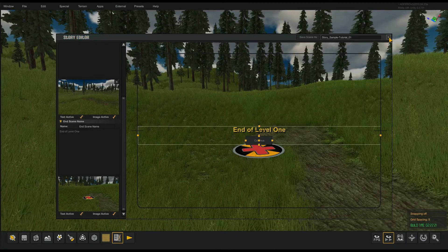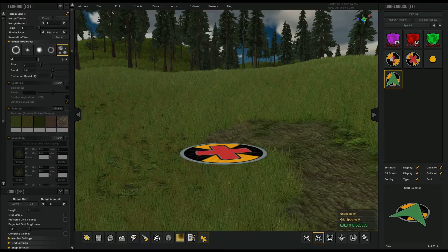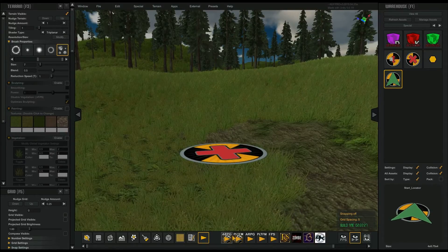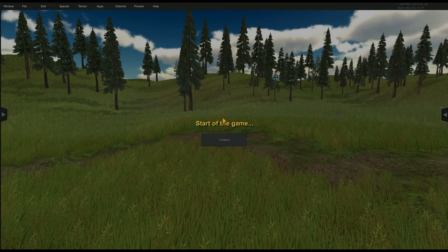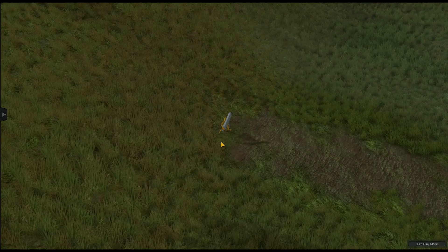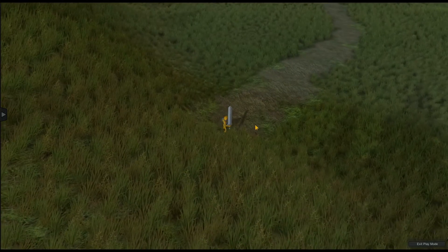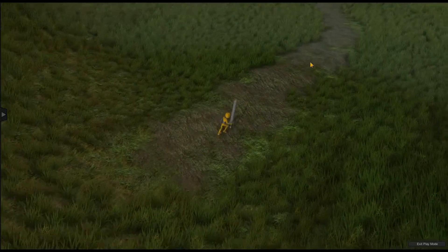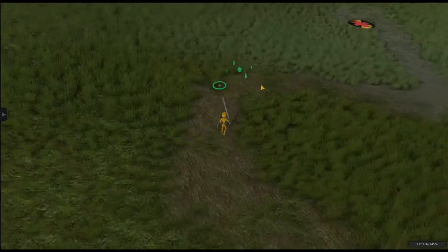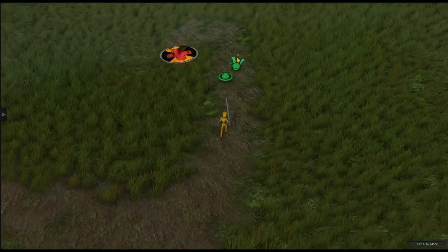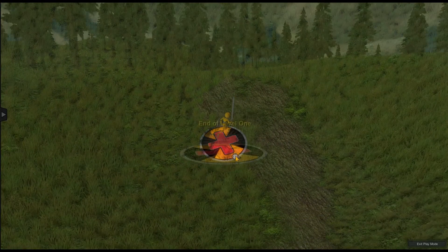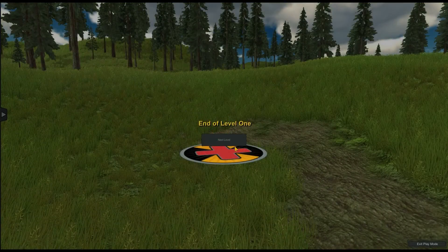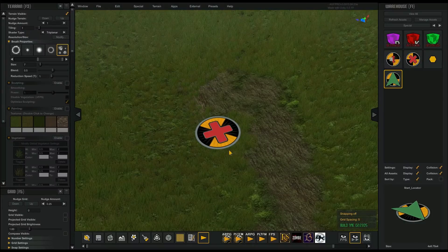Go ahead and close the story editor window and hit the play button to test it out. I'll try it with an ARPG player — and you can see here we have the start of game text and a continue button. The character finds the end locator, jumps to it, and dissolves to end of level one. I hit next level and it automatically exits.